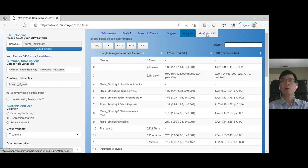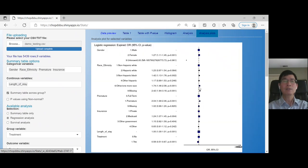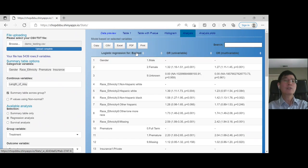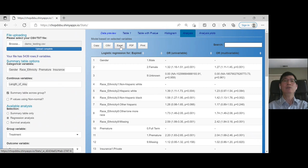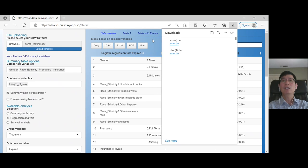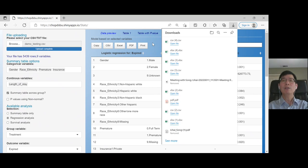And the same for plots—forest plots with the multivariate analysis results were generated here. Just like the table, you can also download these analysis results. CSV files will be generated.